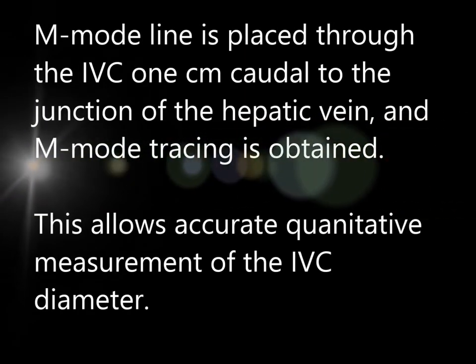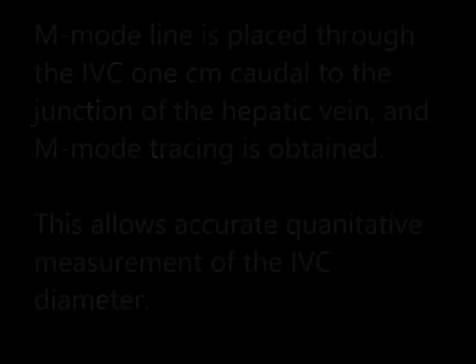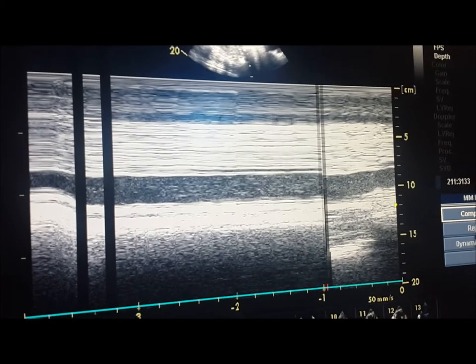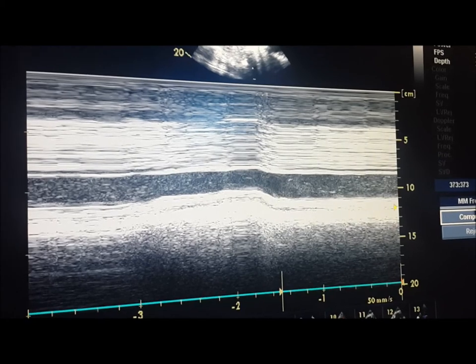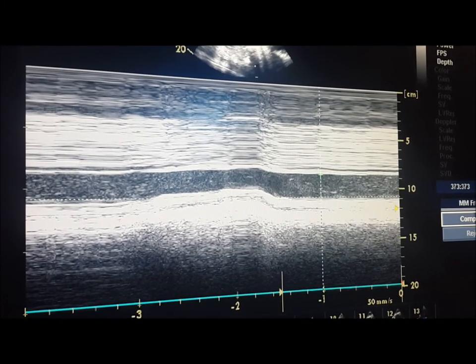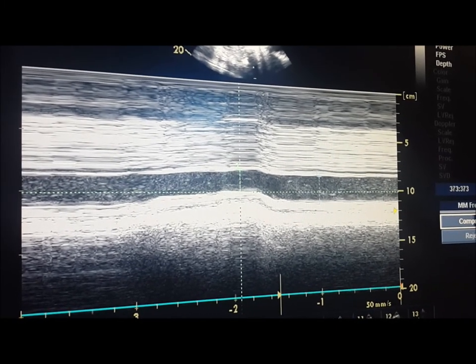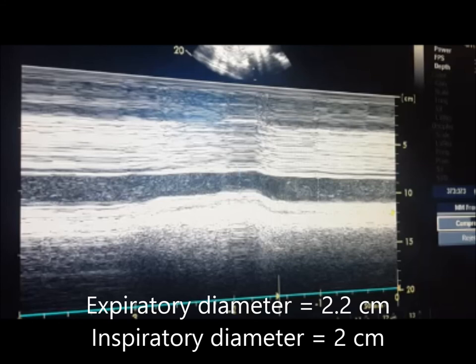Now let us place the M-mode line through the IVC 1 cm caudal to the junction of the hepatic vein and obtain M-mode tracing. This allows accurate quantitative measurement of the IVC diameter. The image is now frozen and measurements of the IVC diameter are performed both in expiration and in inspiration. The measurements are shown to be 2.2 cm for expiratory diameter and 2.0 cm for inspiratory diameter.